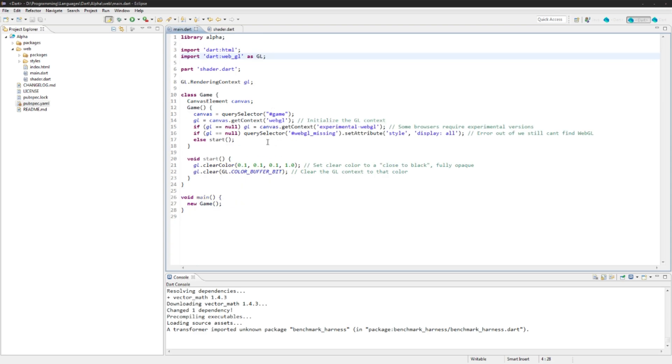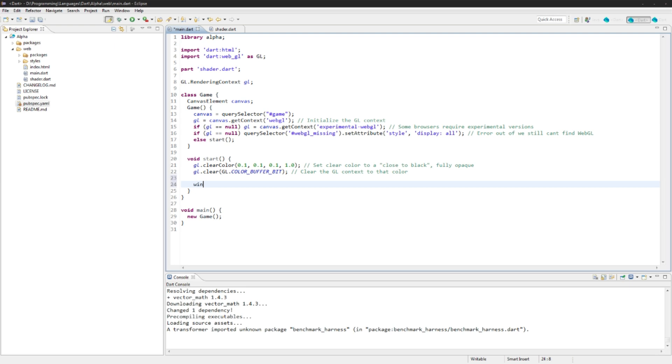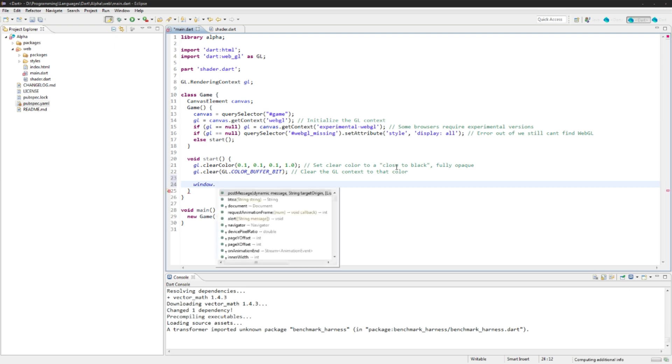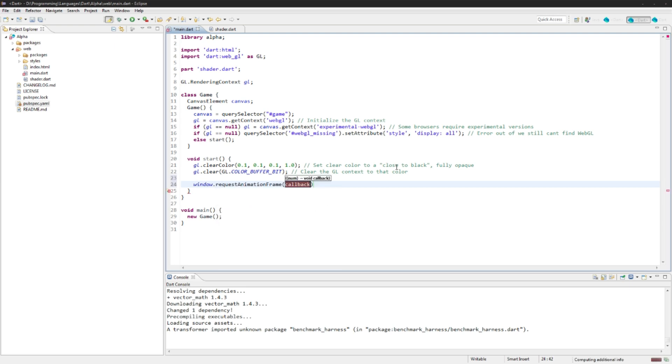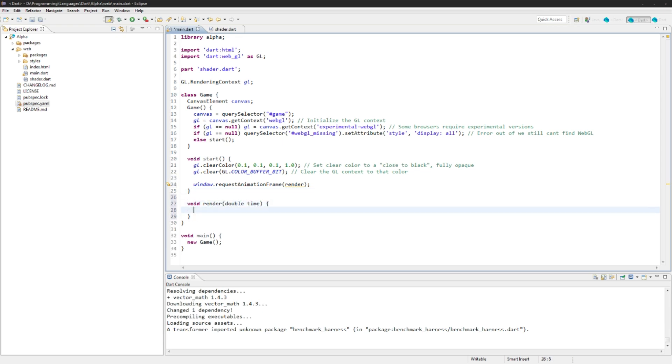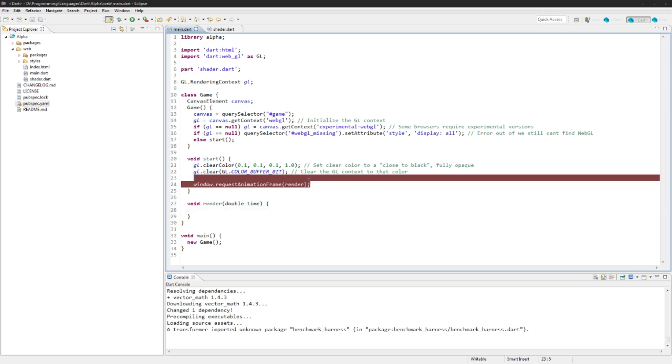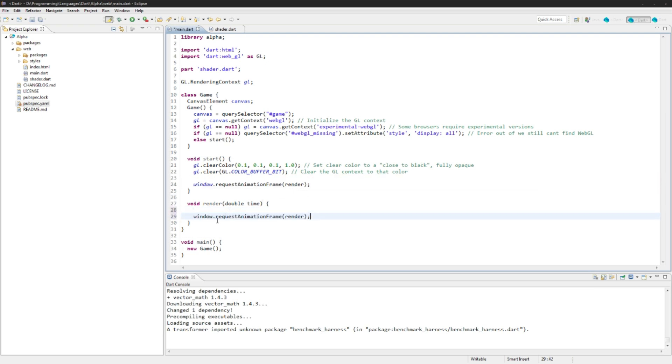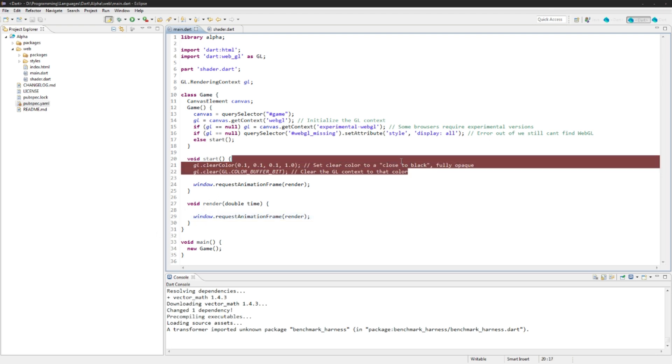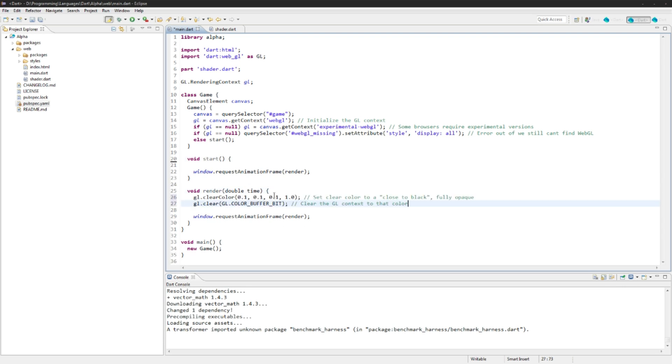Next up, what we're going to do is actually change this start function because we just want to run this once, so we need a render function as well. We're going to call window dot request animation frame and we're going to call the function render. Let's just create that: void render double time. And then call it again here so this will make an infinite loop.